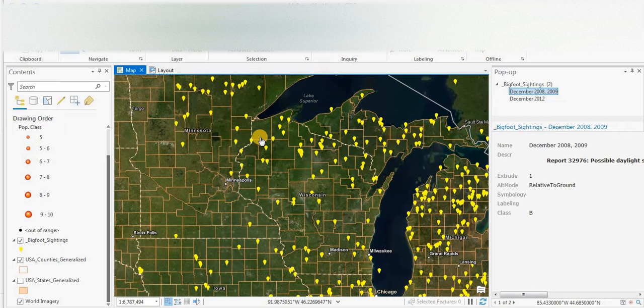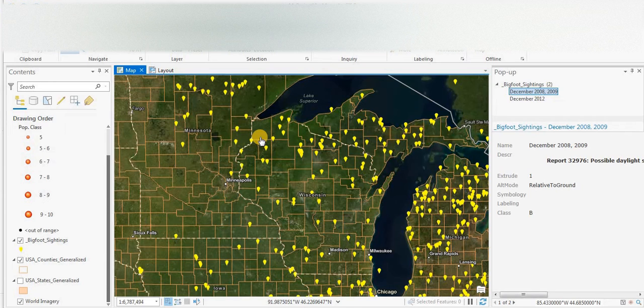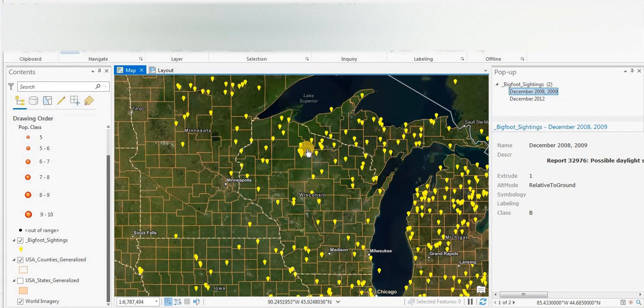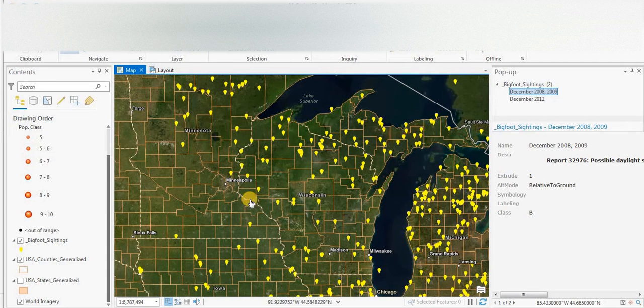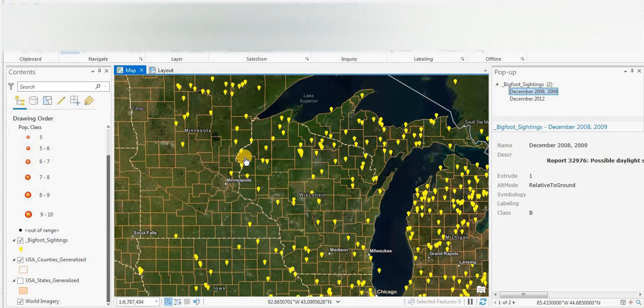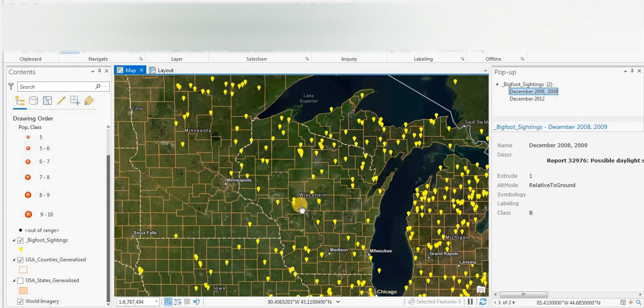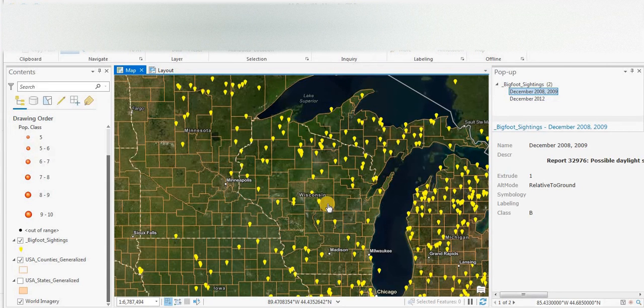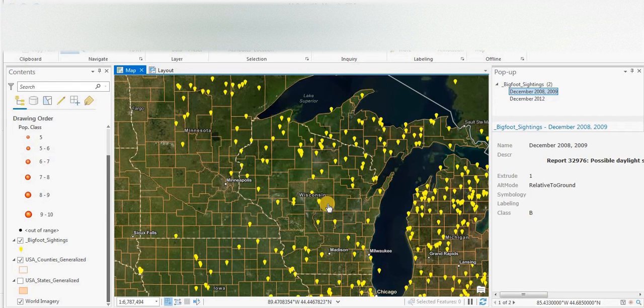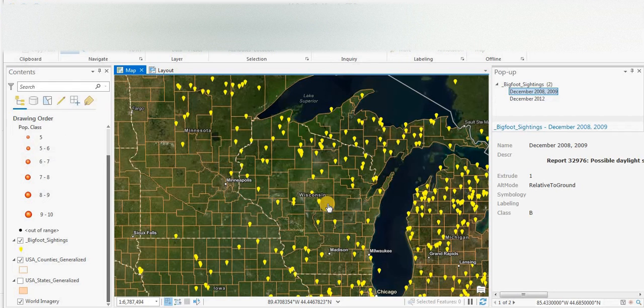Today we'll be looking at Wisconsin and the Bigfoot data located in the state. The sightings are the yellow points. We have the white and red dash boundary of the state and the salmon colored lines represent the county boundaries, which can be quite useful in this process, and we'll be flipping back to look at the BFRO website and looking into some of these sightings.